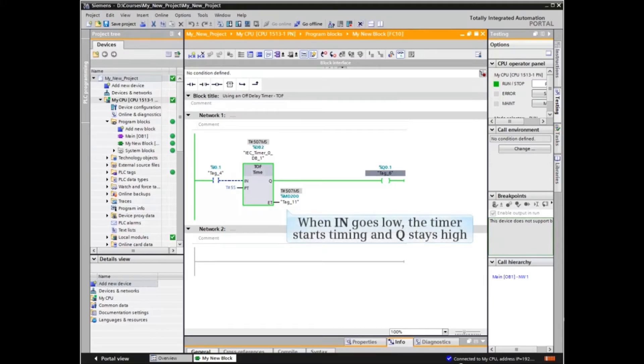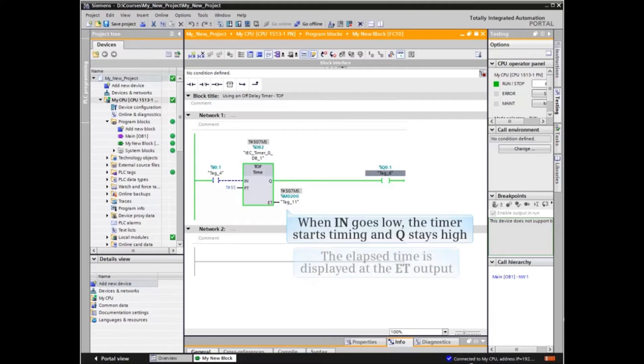When N goes low, the timer starts timing and Q stays high. The elapsed time is displayed at the ET output.